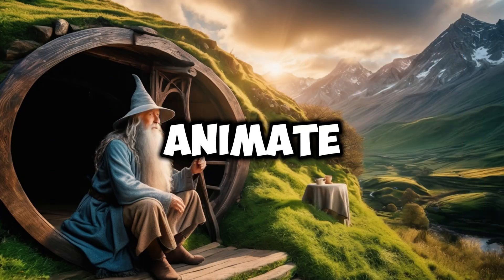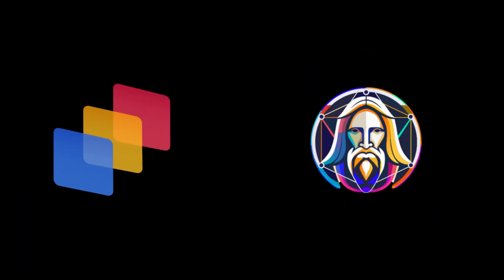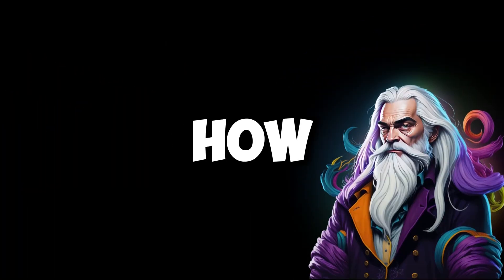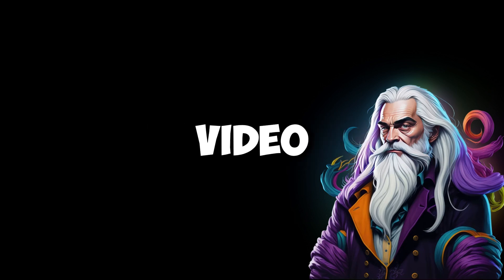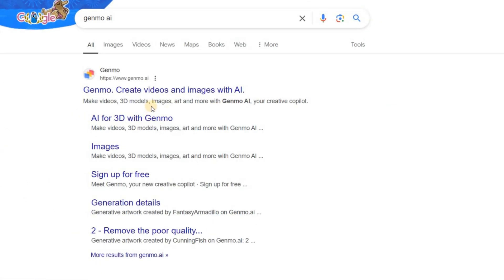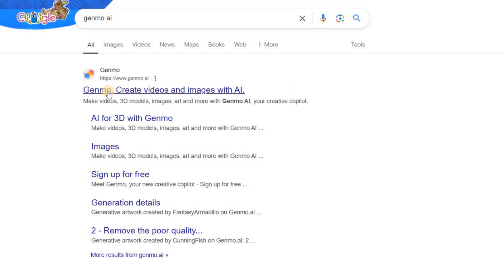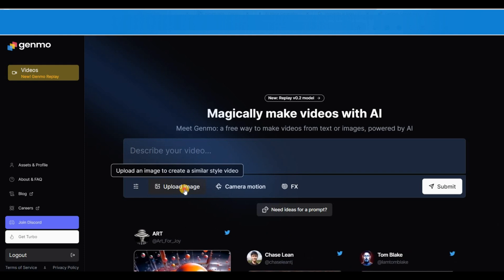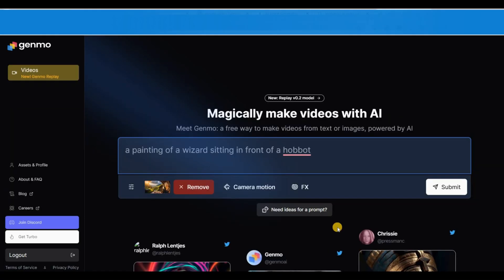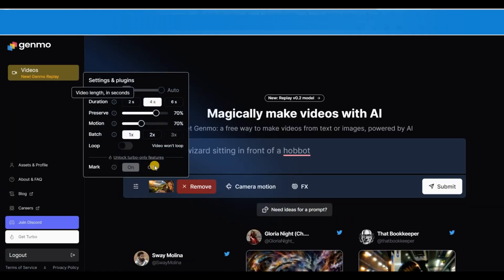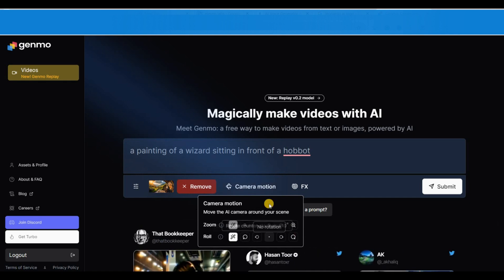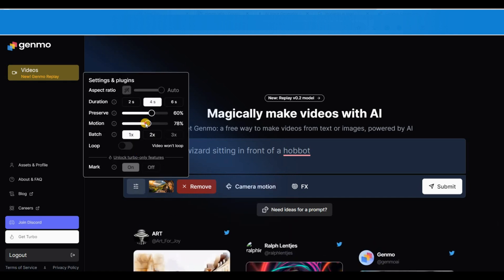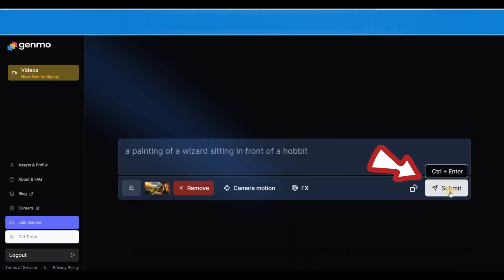After the images are generated, you need a tool to animate them. I used Genmo and Leonardo AI for this purpose. I will explain how to use Leonardo AI later in this video, but to use Genmo, go to the Genmo Dayi website with your browser. After logging in, simply click on Upload Image and upload your image. After uploading, you can adjust the movement settings and camera motion in the settings section. Once you've set these, click on Submit, and in no time Genmo will transform your image into a video.